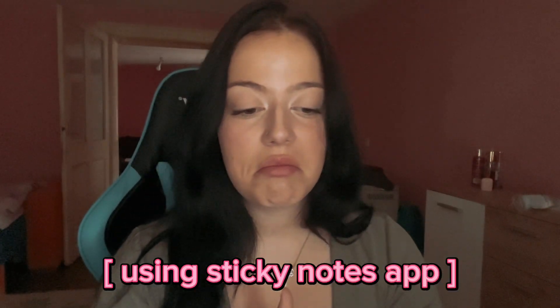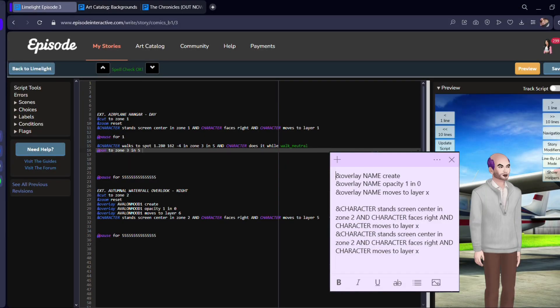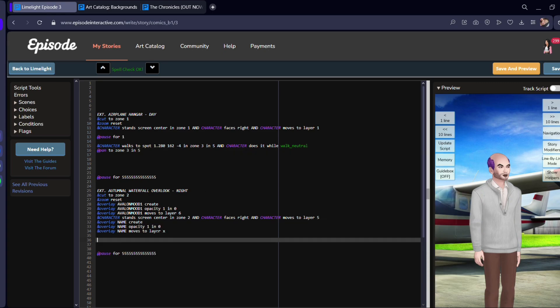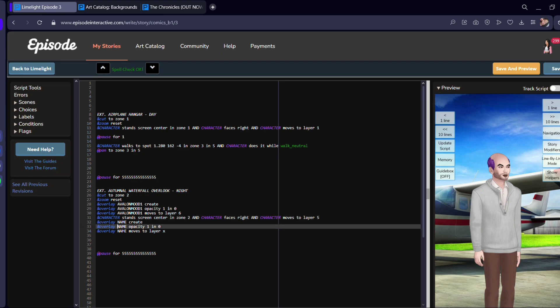Number two is using sticky notes. Whatever device you're using probably has built-in sticky notes, and if it doesn't, it might be useful to download some. Here I have my overlay creation template and character creation template. I can basically just copy and paste things into the scene however much I need, then just change the name and the layer. It makes setting up a scene much faster and more efficient — I used to write everything by hand, which in hindsight was a bit insane.